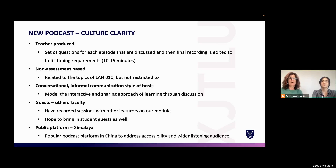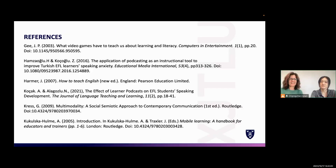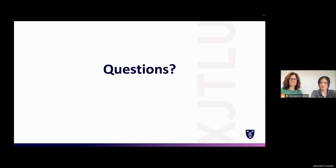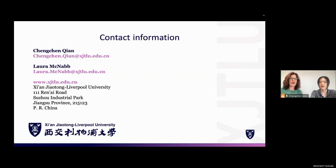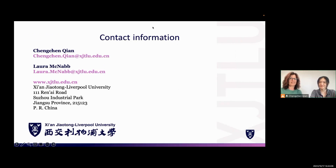Thank you for joining us today. Our references are displayed here. We would love to hear questions from you — our contact details are shown, and we would love to hear from anyone interested in collaborating on a wider podcasting project. Thank you very much.